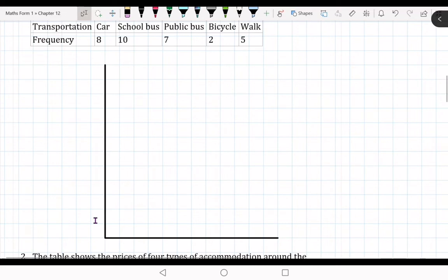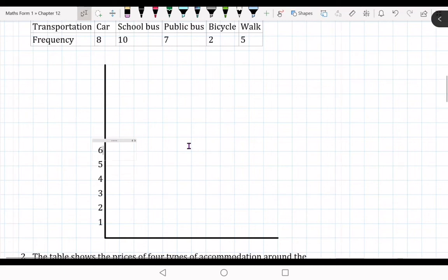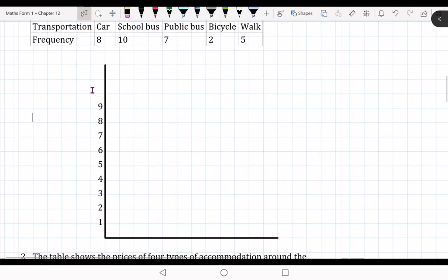We are going to label the Y-axis tick marks: one, two, three, four, five, six, seven, eight, nine, ten. You need to label each one clearly.